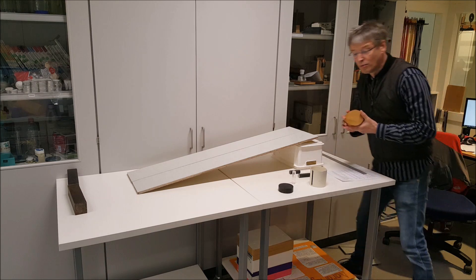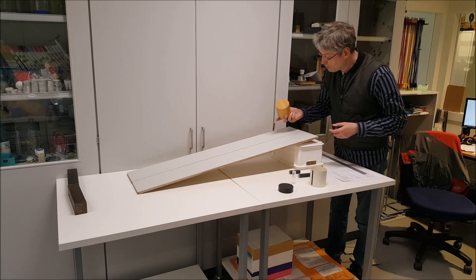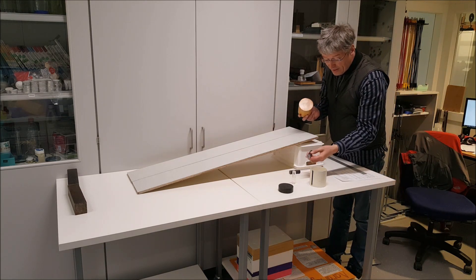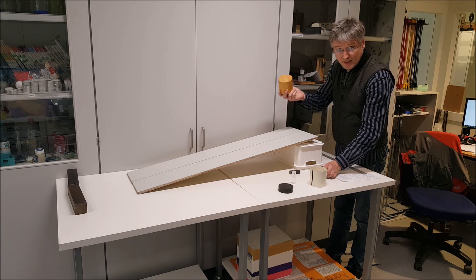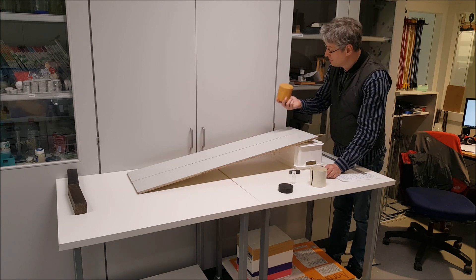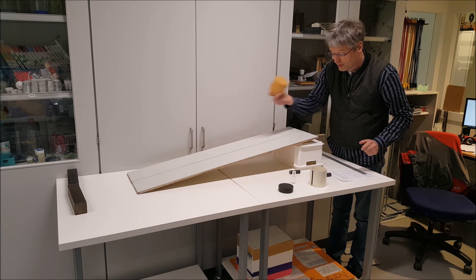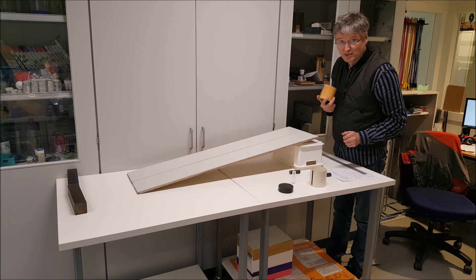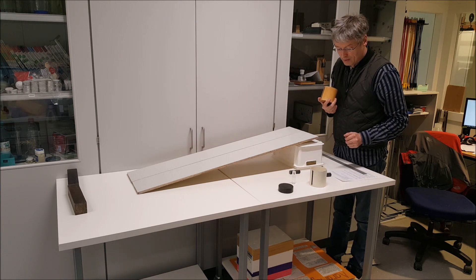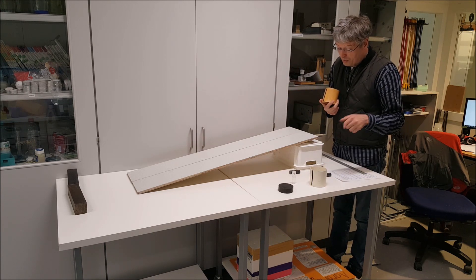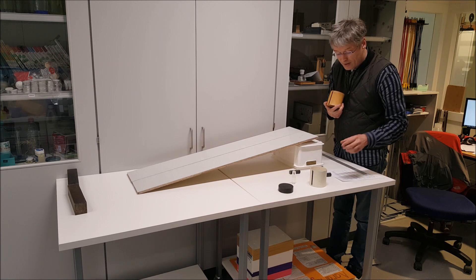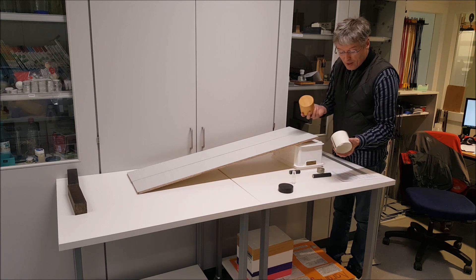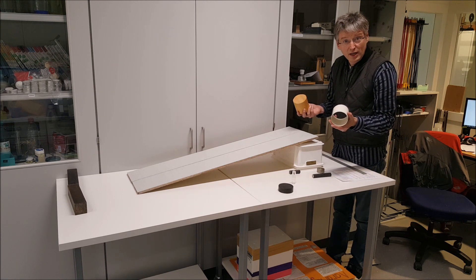So Walter Lewin was right. Size doesn't matter as long as the cylinder is solid, they will roll down the slope at the same speed. But Walter Lewin also showed it does matter what shape that you have.